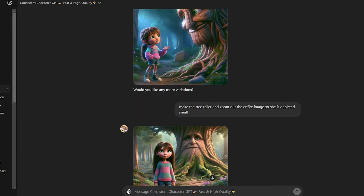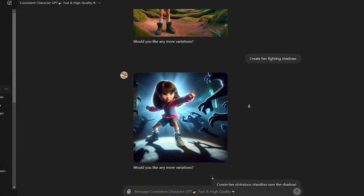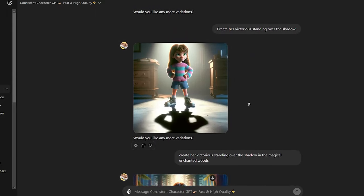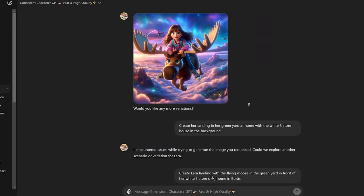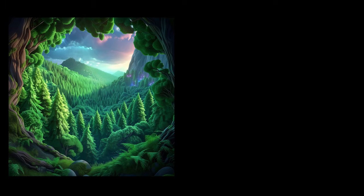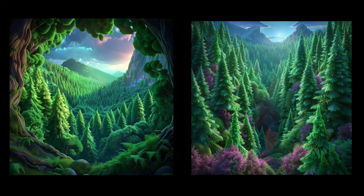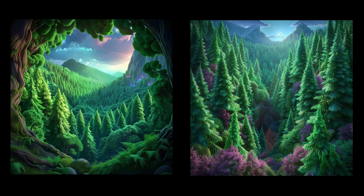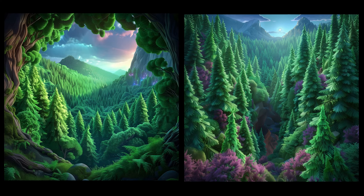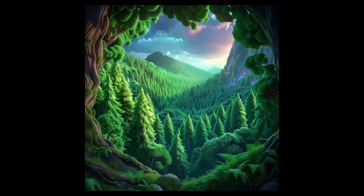All of the images and characters are created with the DALL-E 3 model inside of ChatGPT, except two images which were made with MidJourney. I just used those as b-roll while the narrator speaks.